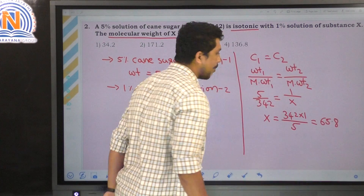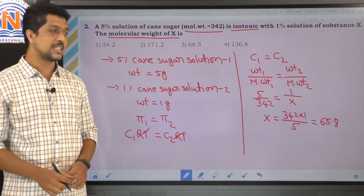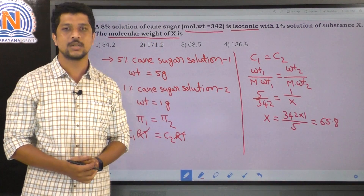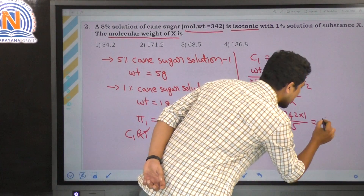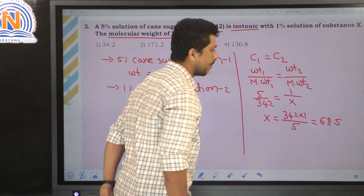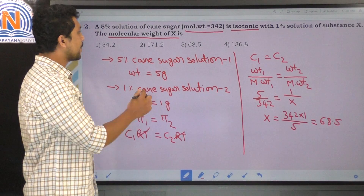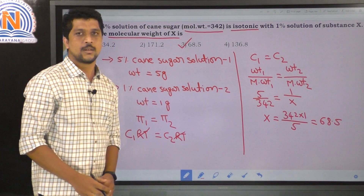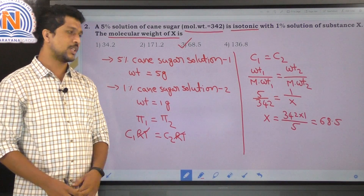The molecular weight of substance X is 68.5. The correct option is the third option.